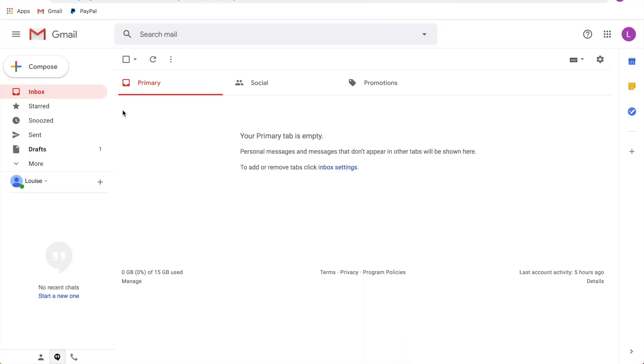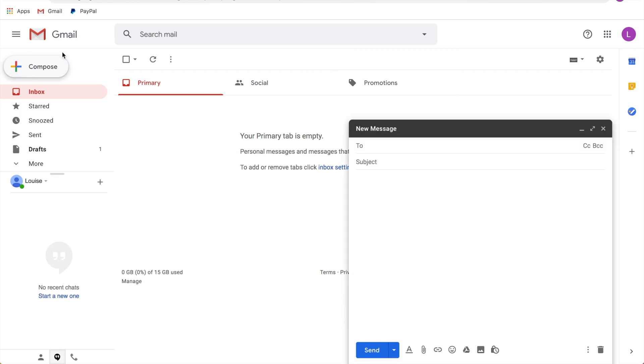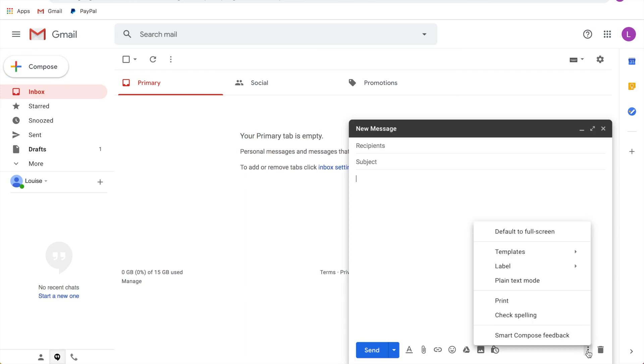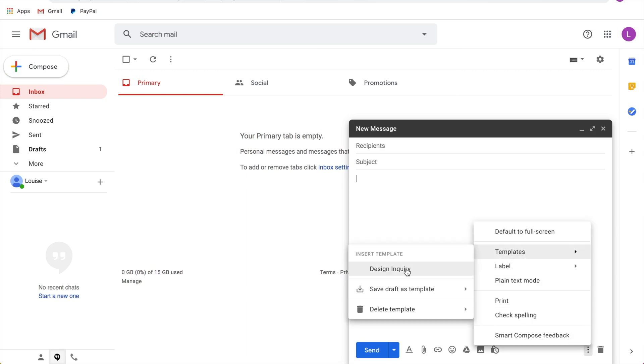So now let's pretend that you've gotten an email like that and you're going to respond with that template. All you need to do is click on the three dots, then templates, then design inquiry, and it's going to automatically fill that in.